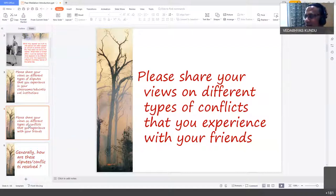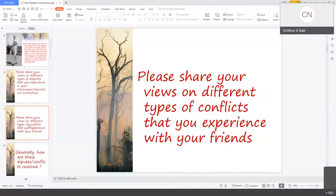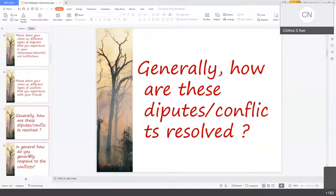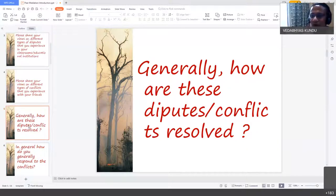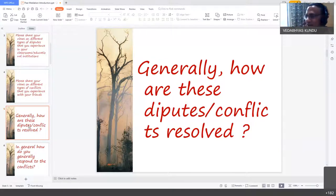A student identified herself as Shikra and mentioned that communication gaps and misunderstandings in communication are the biggest conflicts faced in online classes.